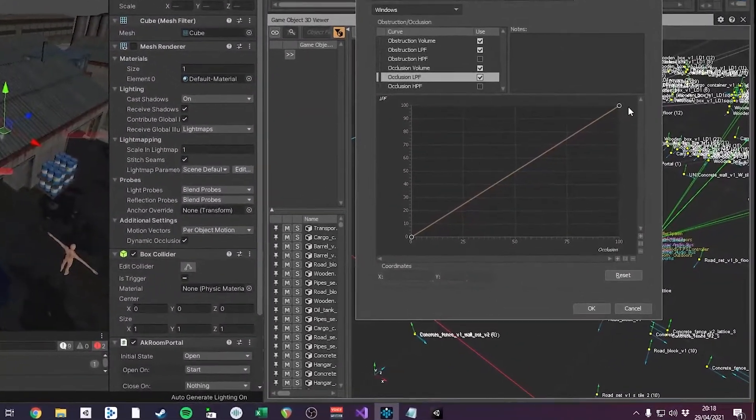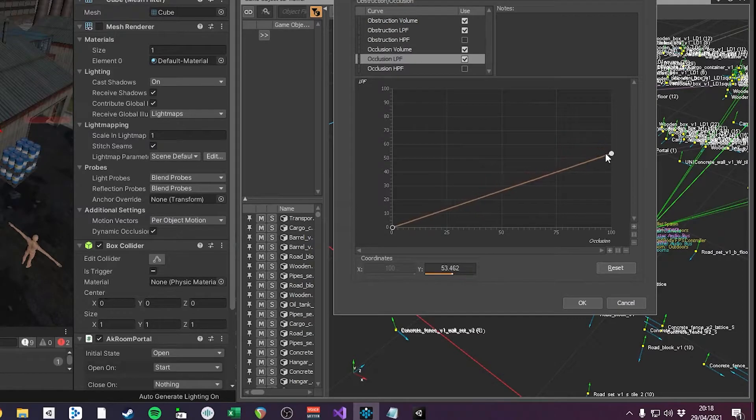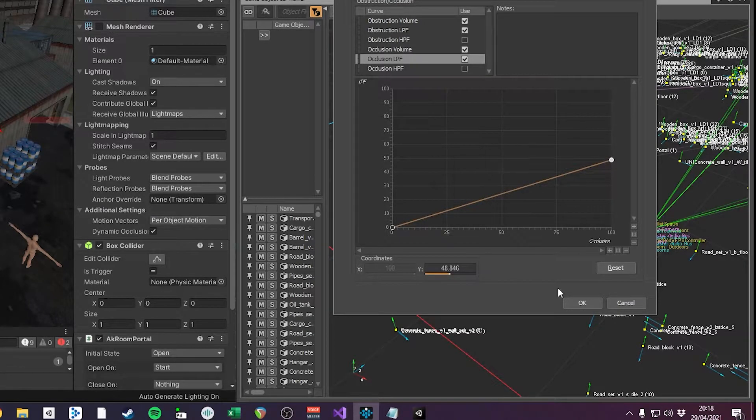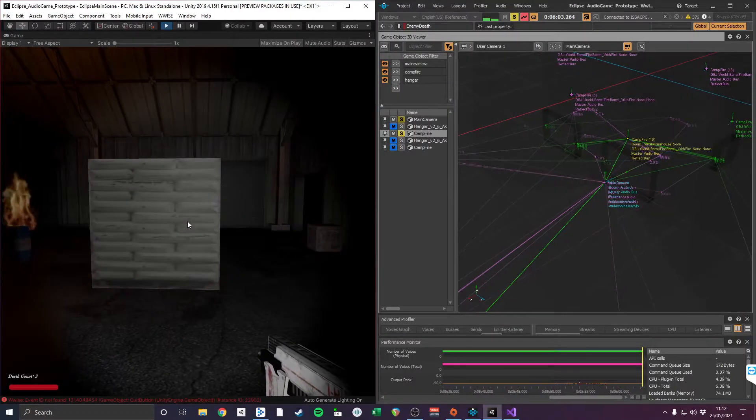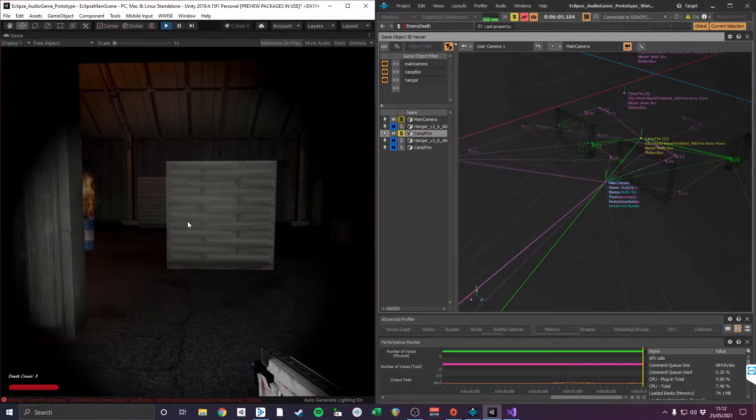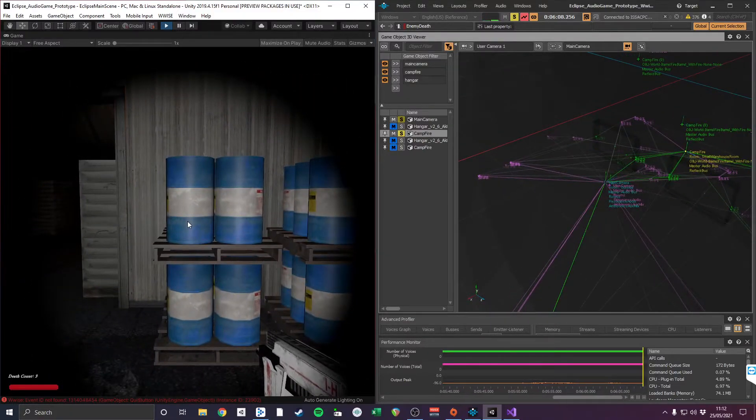By default, Wwise implements strong low-pass filter values to occluded sounds. However, to increase realism, I reduce the strength of these settings. Using the 3D viewer in the Wwise profiler, the green lines display the ray trace of the sound source being diffracted by the portals towards the listener.